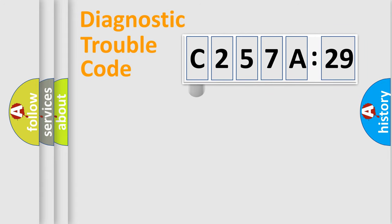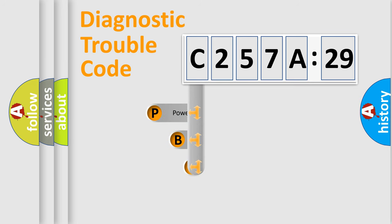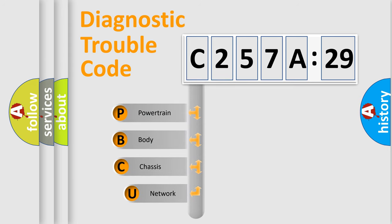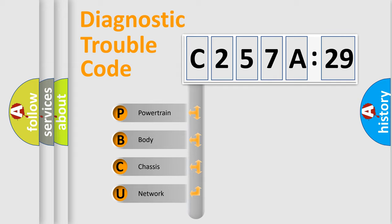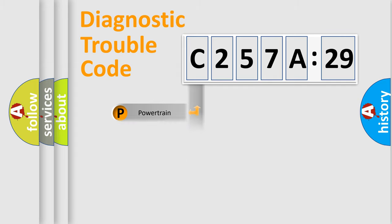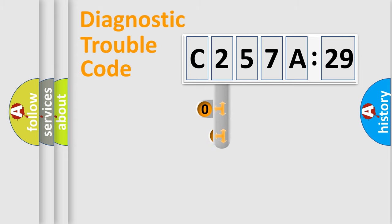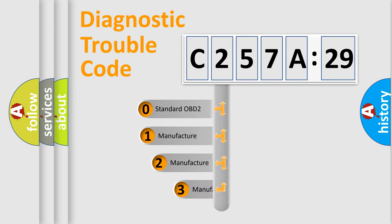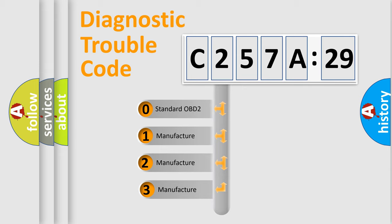First, let's look at the history of diagnostic fault code composition according to the OBD2 protocol, which is unified for all automakers since 2000. We divide the electric system of an automobile into four basic units: Powertrain, Body, Chassis, and Network. This distribution is defined in the first character code.